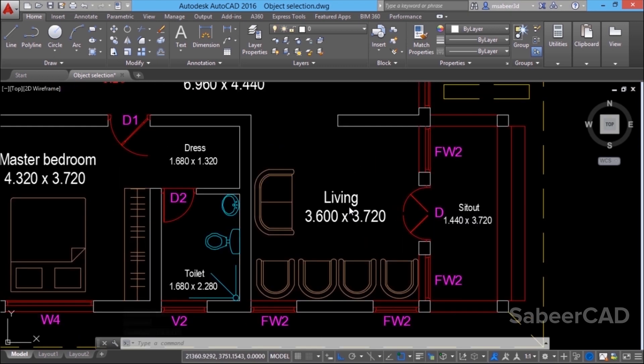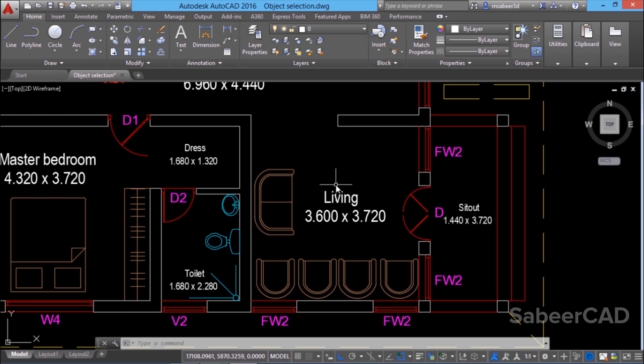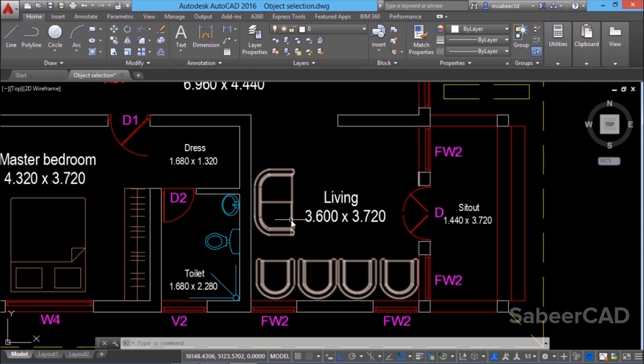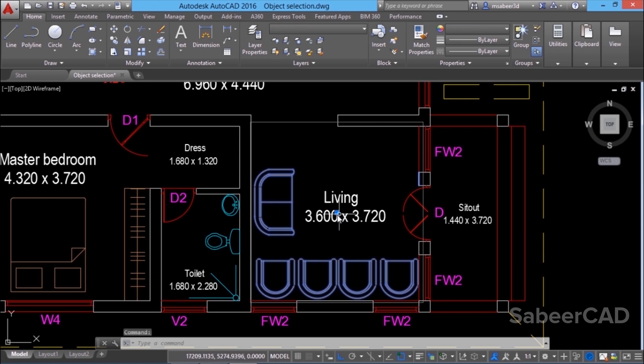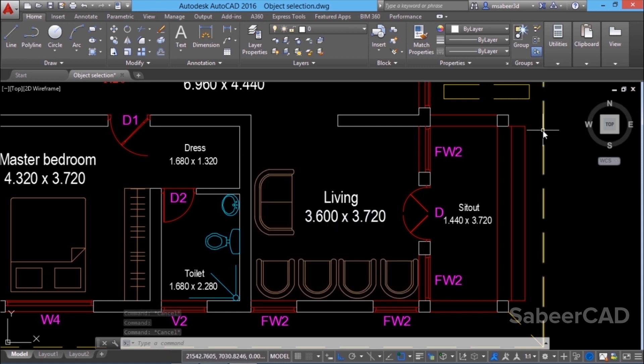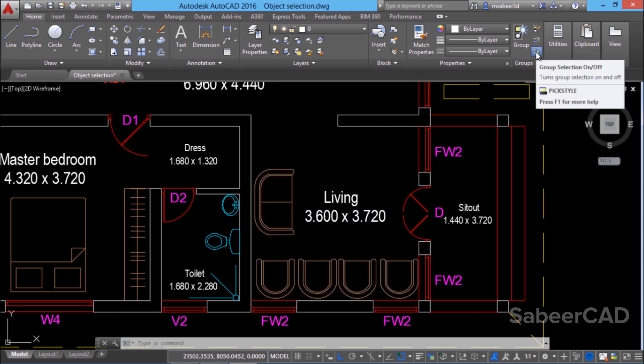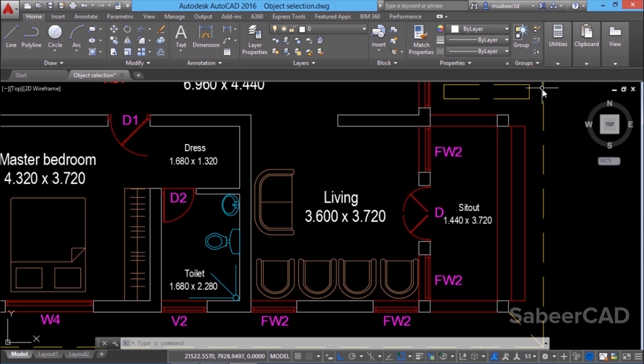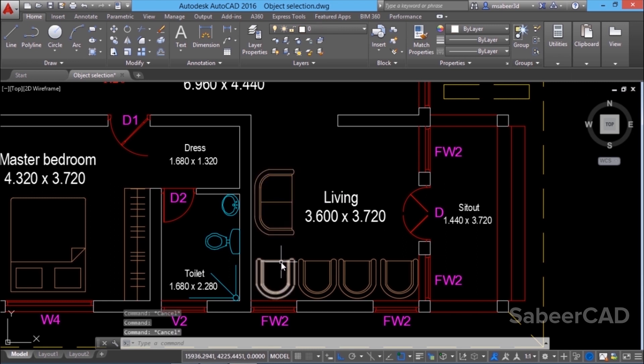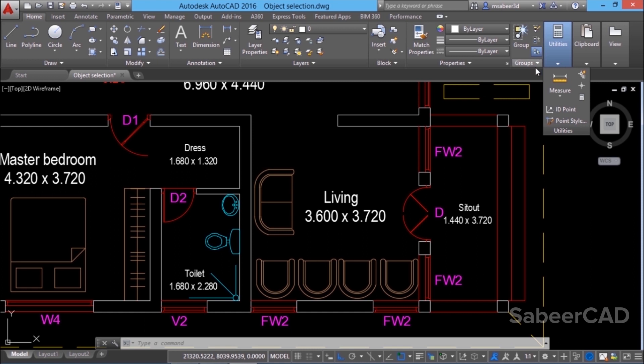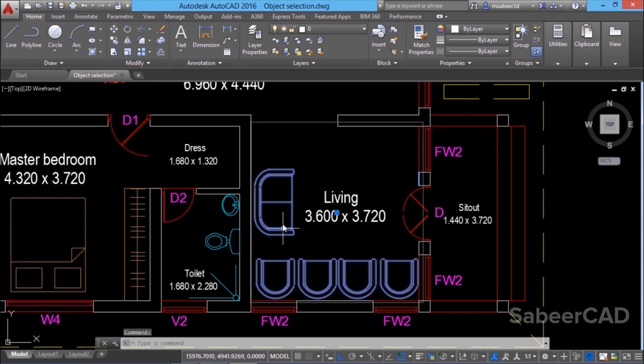Sometimes you may have to edit the objects in a group individually. In that case, how will you make a selection? Suppose if I want to make a copy of this two-seater chair and when I make a selection, the entire group will get selected. You can use this button to turn on and turn off the group selection. Once you turn off, the group selection mode will get turned off and you will be able to select objects in a group individually. But anytime you want to select the entire objects in a group, you can activate the group selection and select the group.